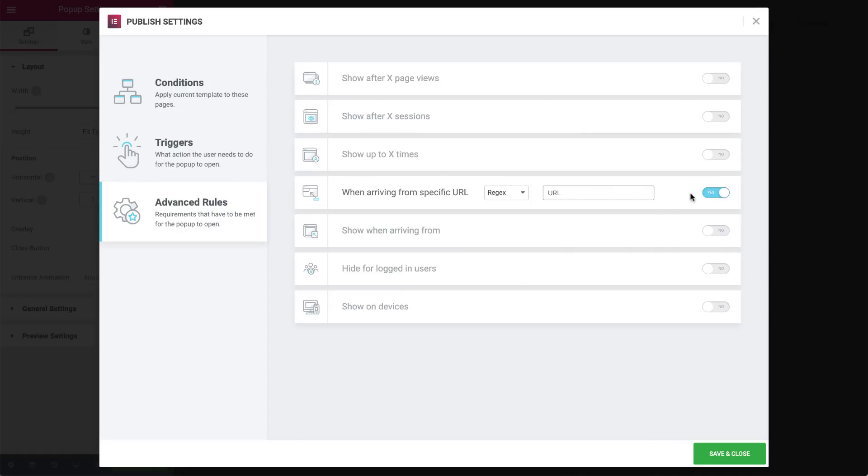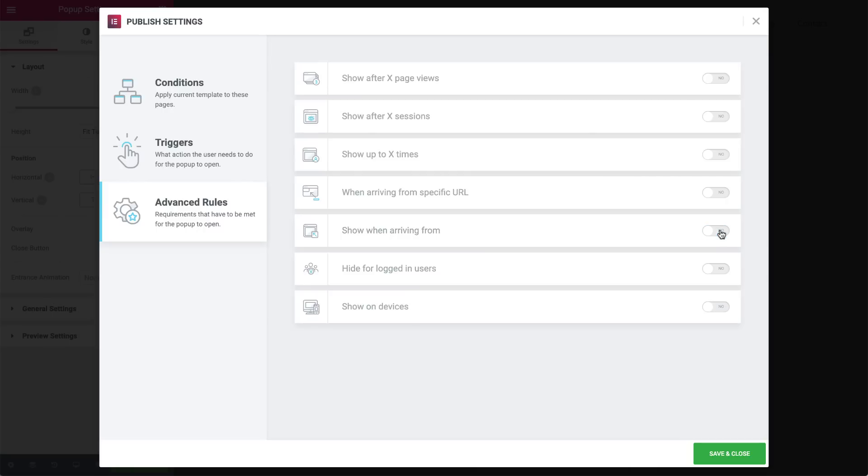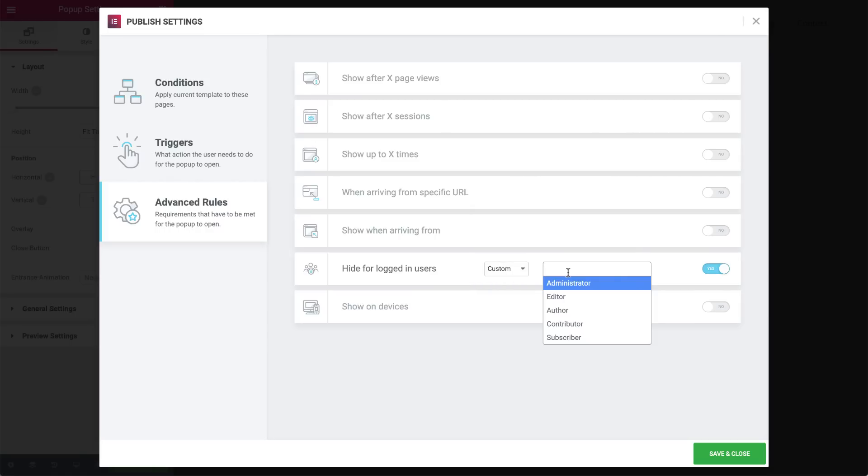Show the pop-up when visitors arrive from external links, meaning anywhere outside your website, internal links, anywhere inside your site's domain, or from search engines such as Google or Bing. We can decide not to show the pop-up for logged-in users, possibly for membership sites. And finally, we can also decide whether or not to show it on desktop, tablet, or mobile.